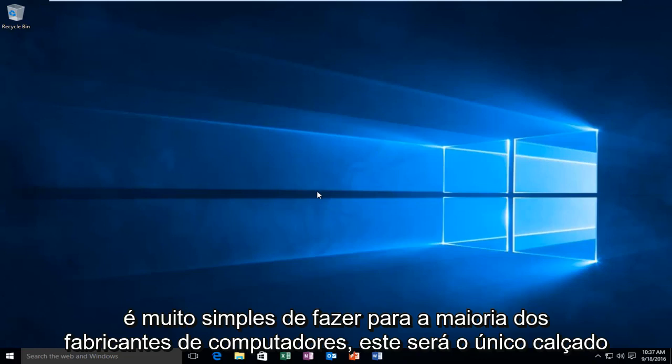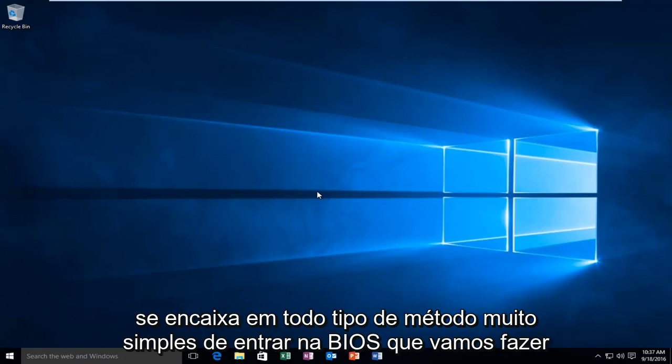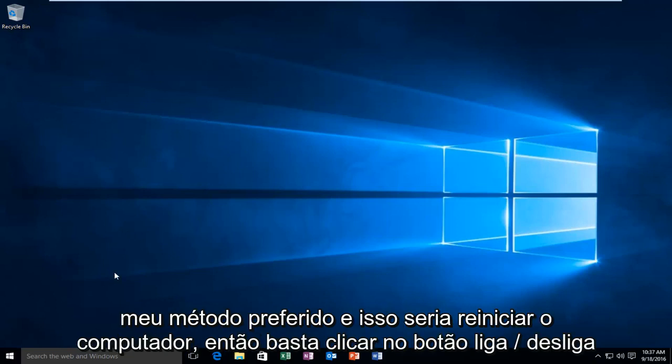It's very simple to do. For most computer manufacturers, this will be the one shoe fits all type of method. Very simple to get into the BIOS. We're going to do my preferred method, and that would be to restart the computer.